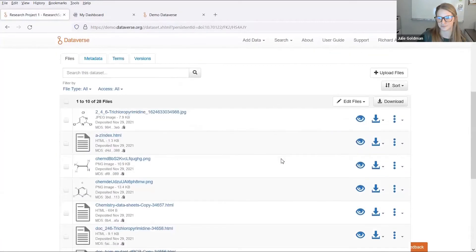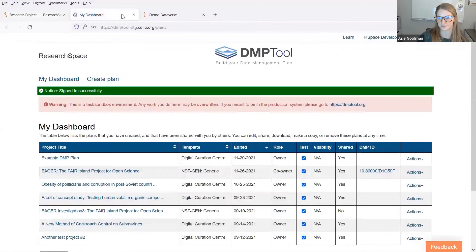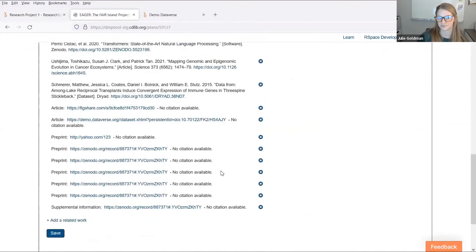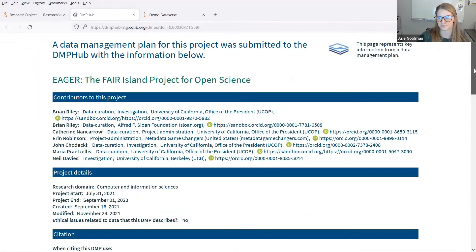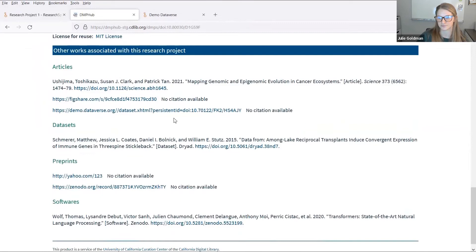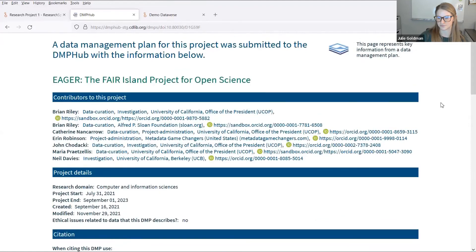Most importantly, a direct link to the exported materials on Dataverse is then passed back to the original DMP in DMP tool as a unique and permanent related identifier, which supports traceability and FAIR data. This identifier is also recorded on the landing page for the DMP. This landing page serves as a public-facing page listing all outputs related to this specific project. As additional data sets are published, these citations will be automatically added to the landing page, keeping the research materials and data management plan in sync throughout the research process.